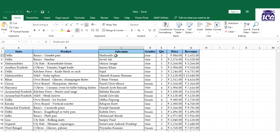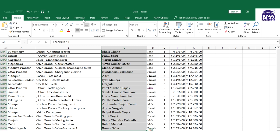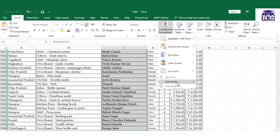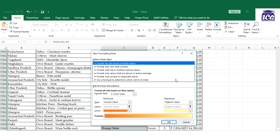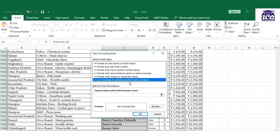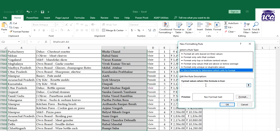The first step is to select the range of cells you need to highlight. Since I need to highlight the salesman names, I'll select the range of the salesman name column. Then I'll go to the Home tab, go to Conditional Formatting, and select 'New Rule'. I'll go directly to New Rule.